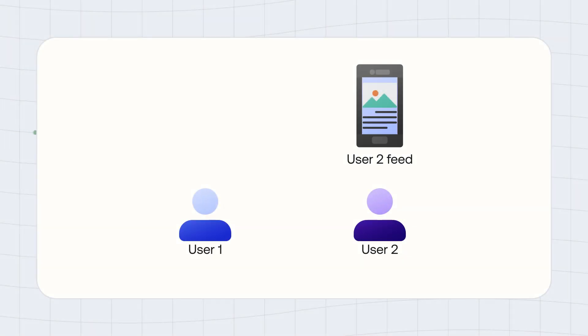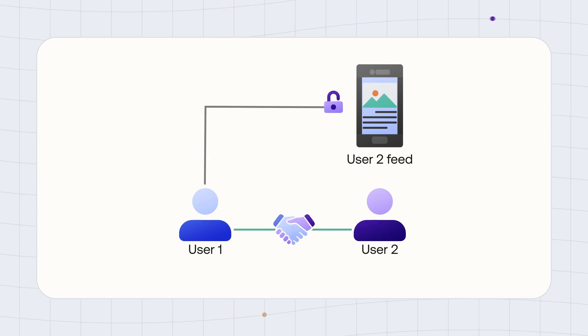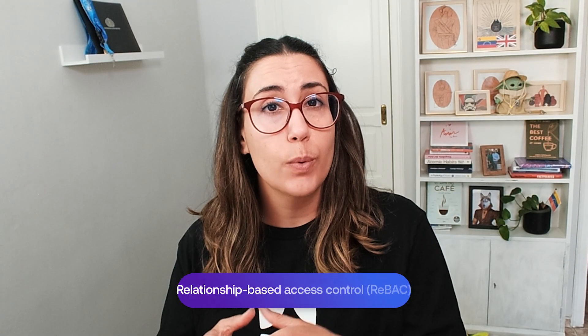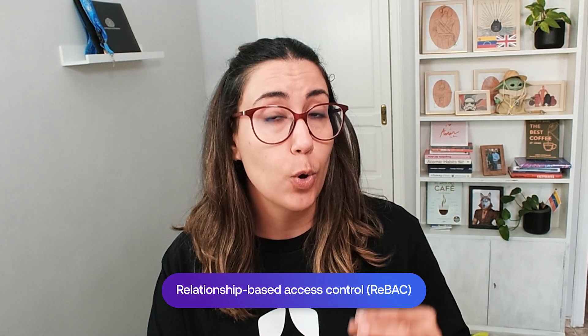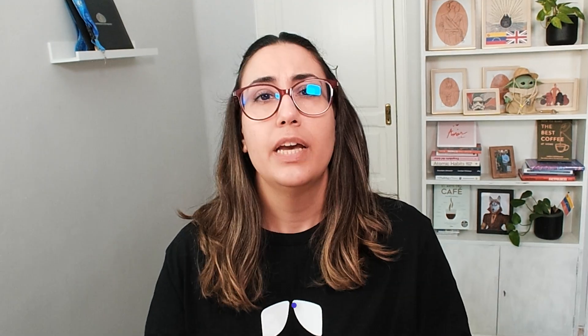Another approach could be to define access based on the relations between your users and your objects or different entities in your system. Think of any social application when you need to either follow or be friends with that user in order to look at their feed. This is known as relationship-based access control or REBAC.